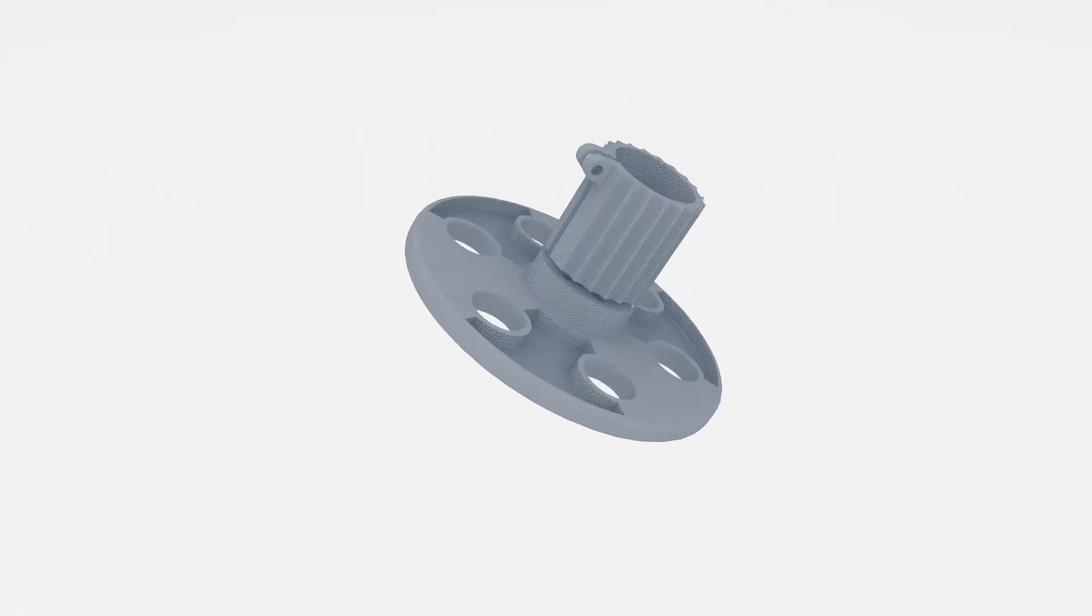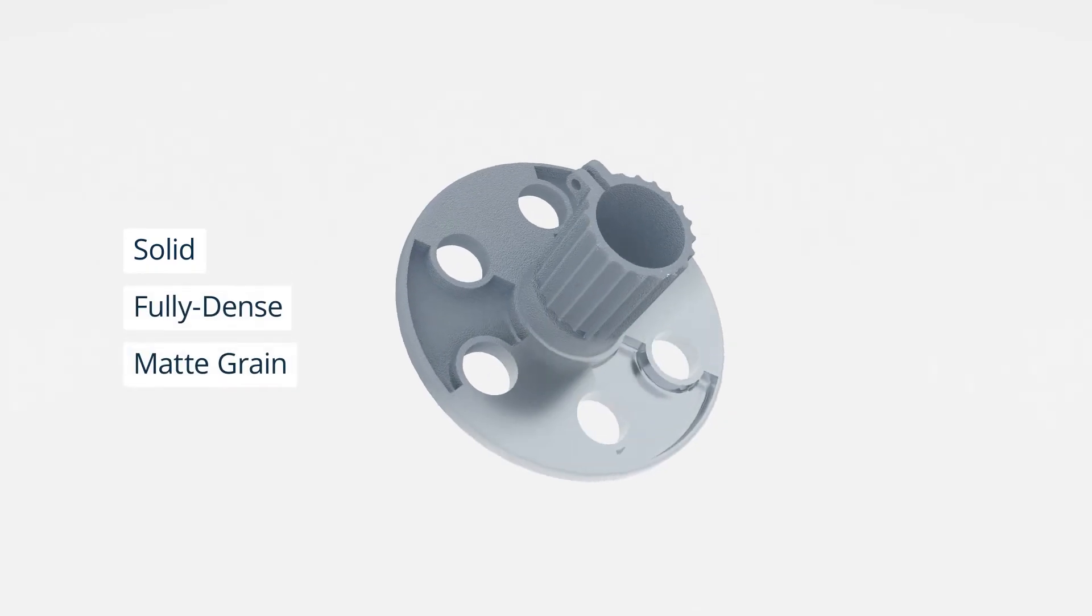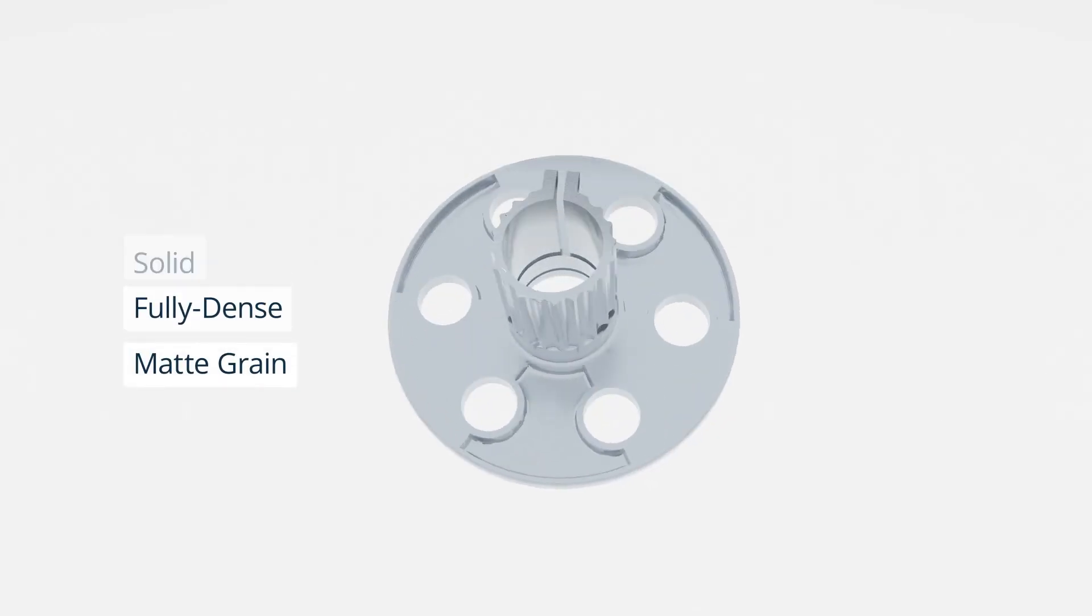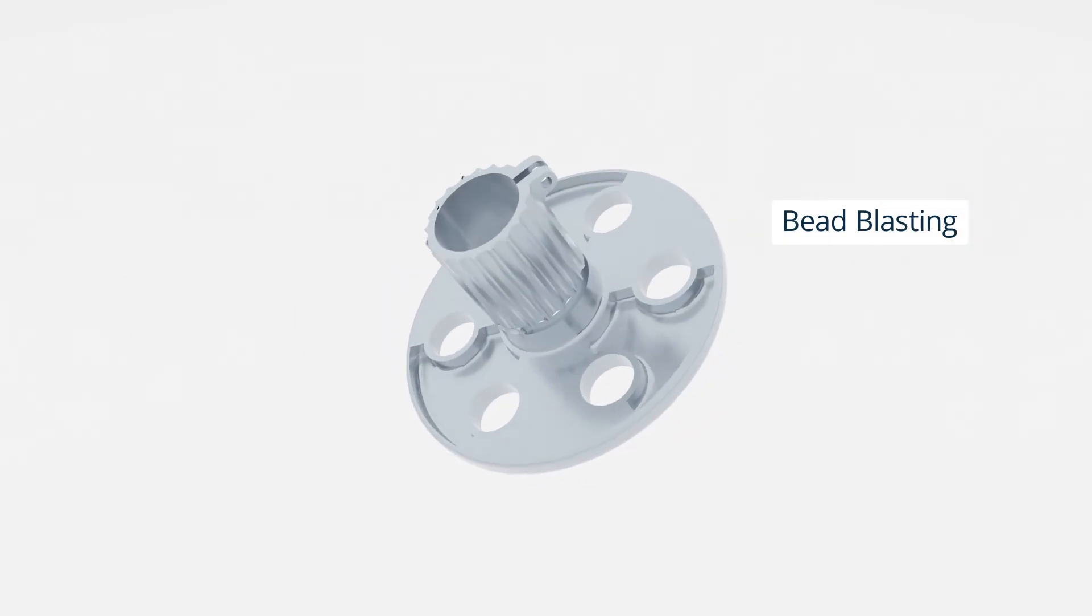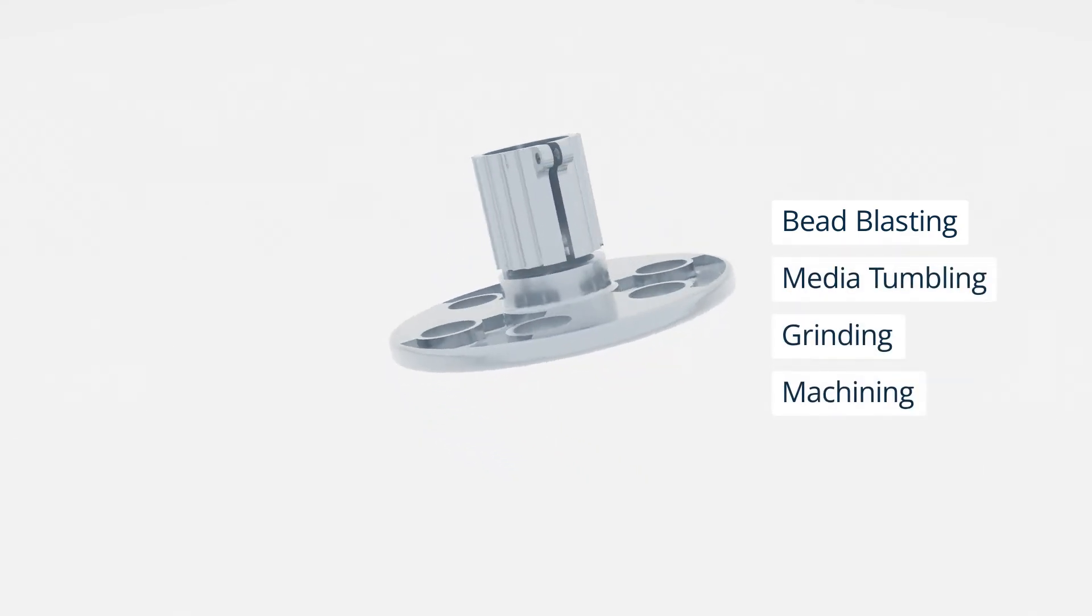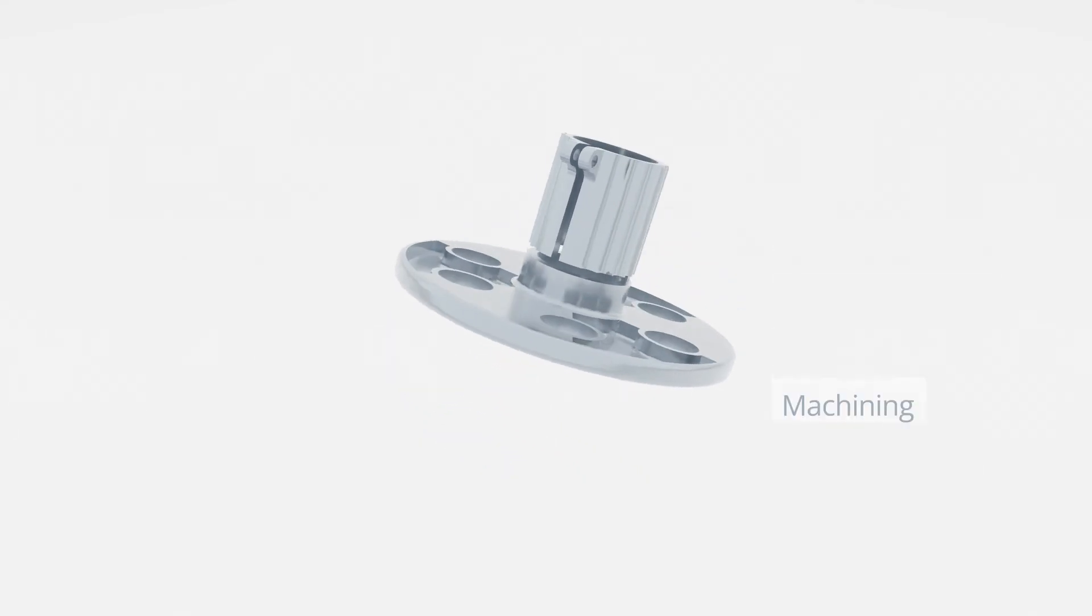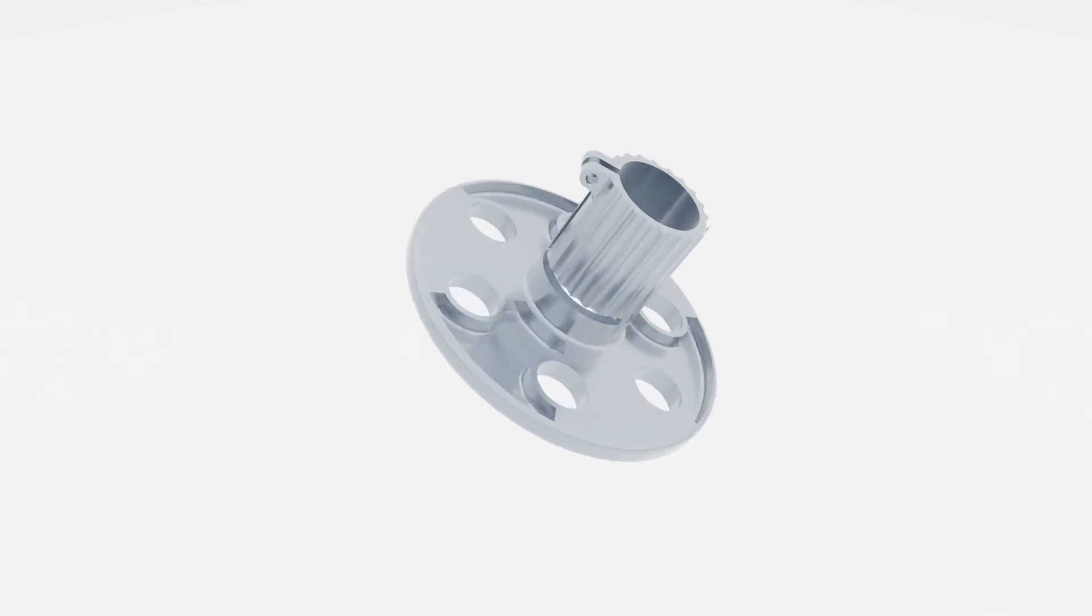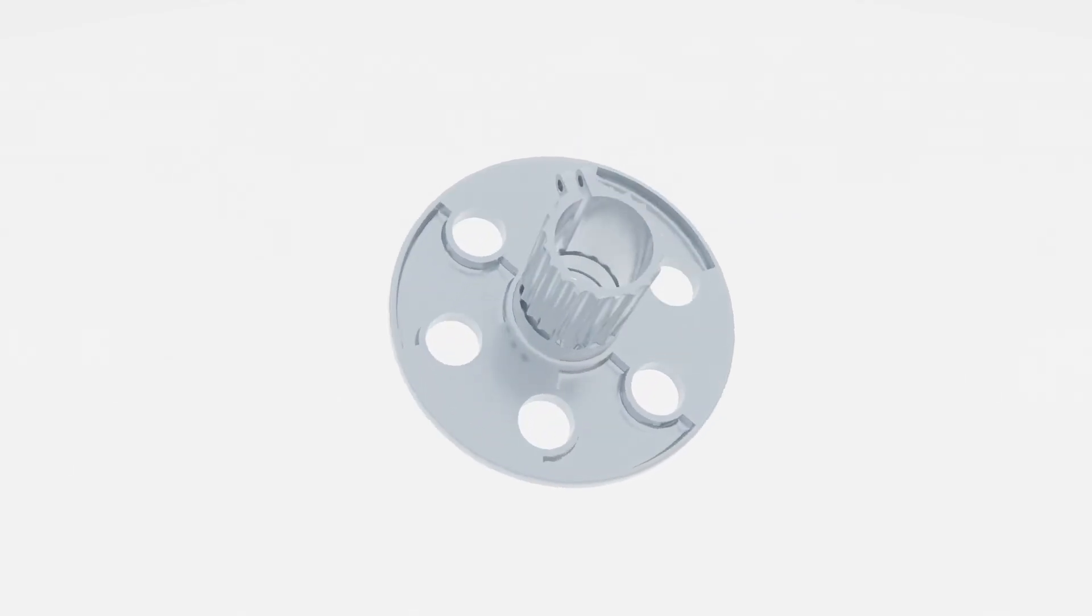DMLS printed parts come out as solid, fully dense objects with a matte grain surface. They are usually bead blasted, but can also be post-machined or polished depending on the requirements. Materials like steel can also be heat treated to achieve the required hardness.